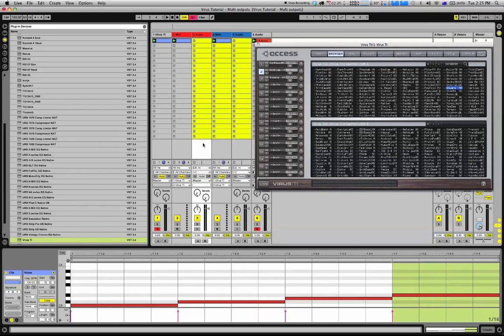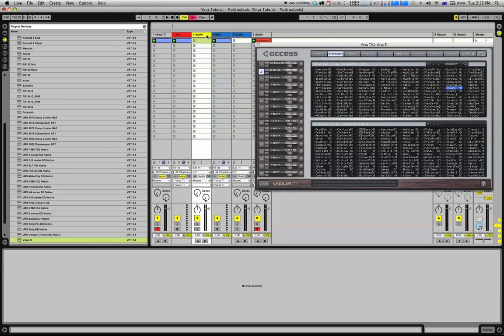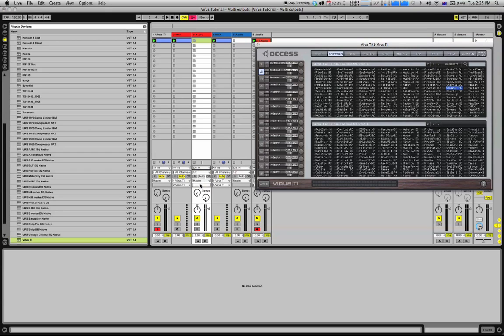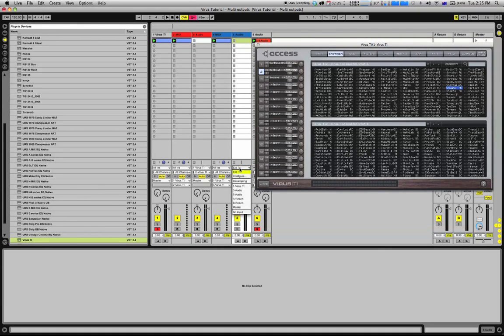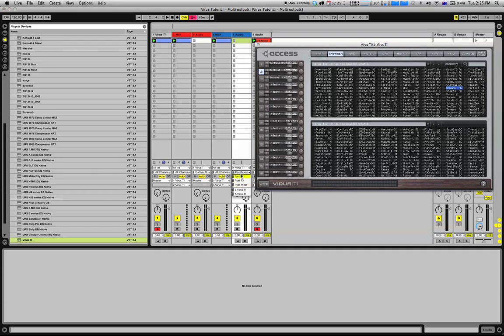For the inputs for my audio channel, I'm going to select the Virus. Down the bottom here, I'm going to select input two to correspond to my channel two. For my audio here as well, I'm going to select the Virus and input three to correspond to input three.